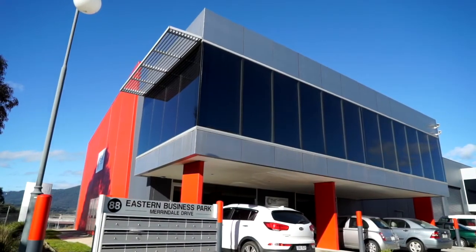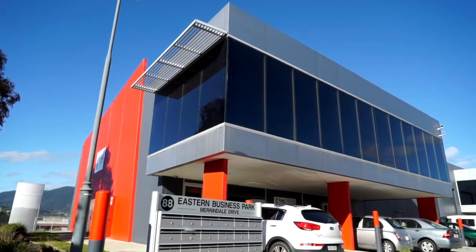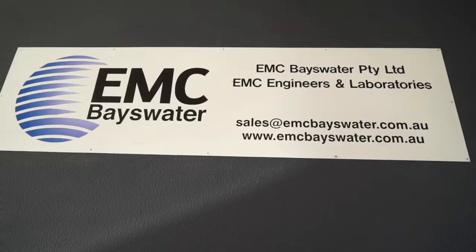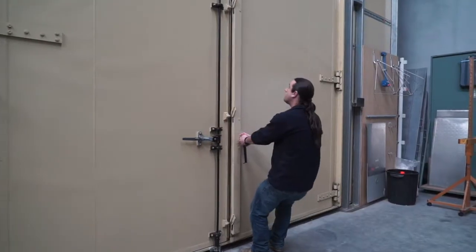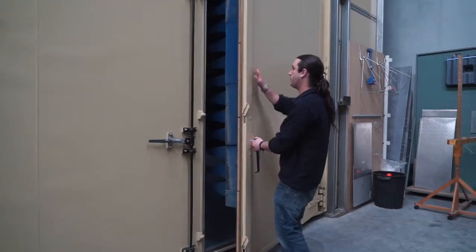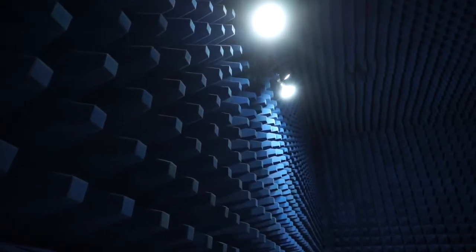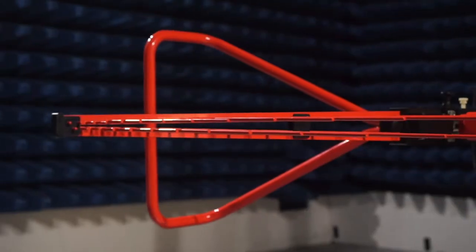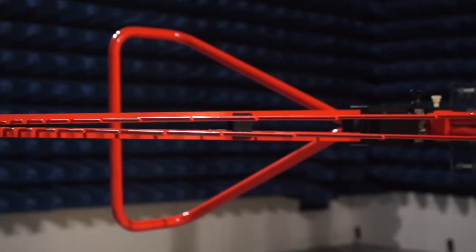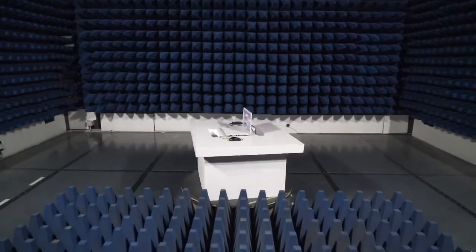Conveniently based in the south-east suburbs of Melbourne, EMC Bayswater purpose-built an EMC testing facility which boasts compliant test sites including an FCC and IC compliant indoor OATS and modern test equipment.